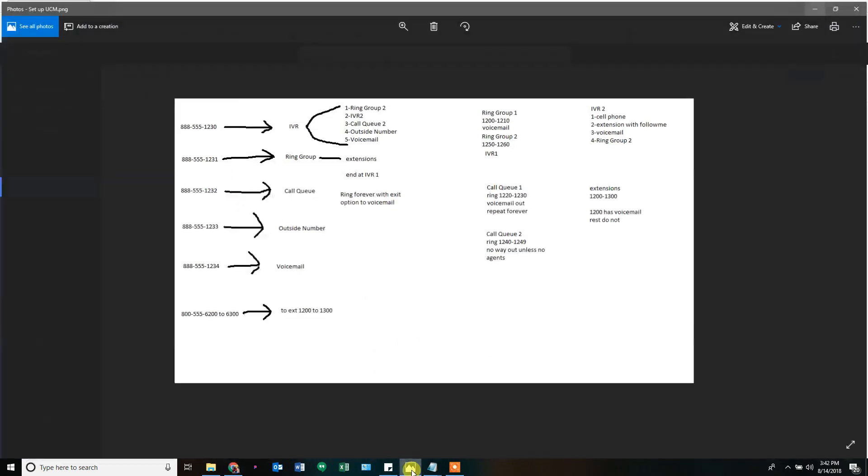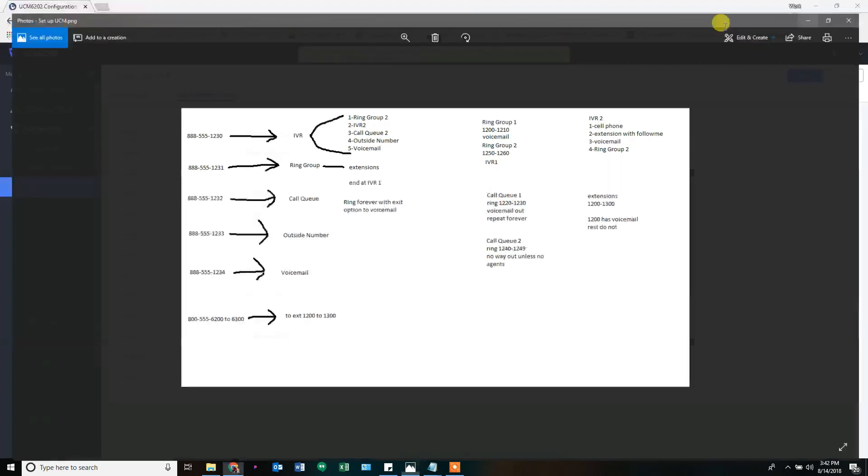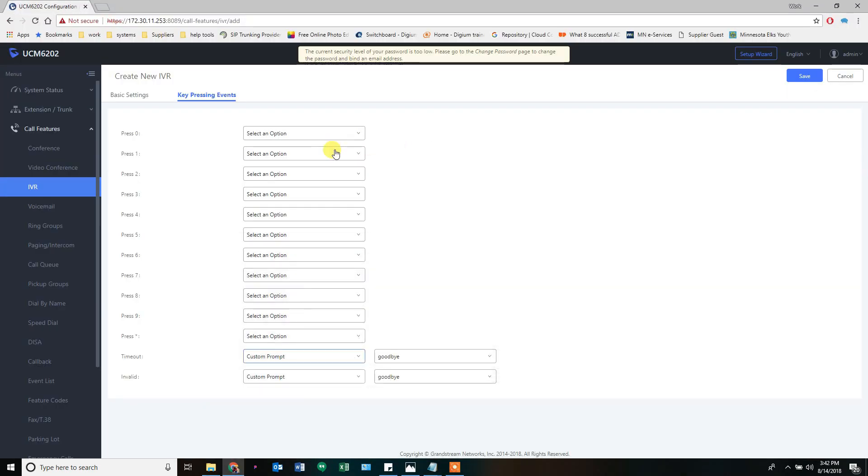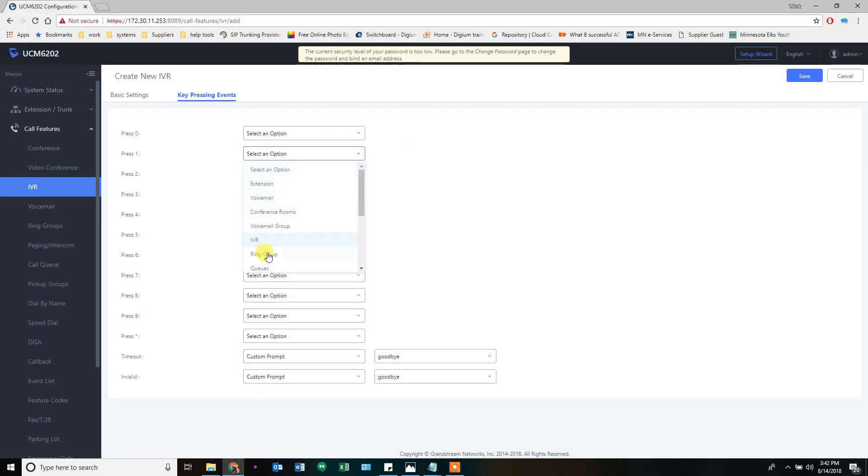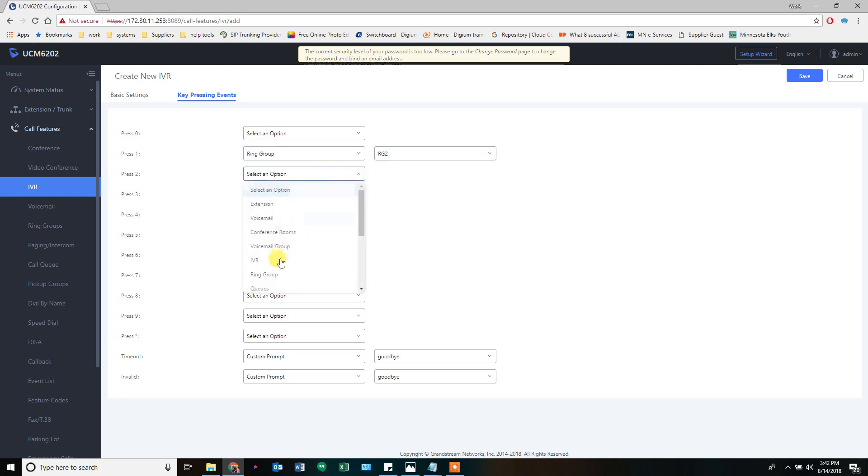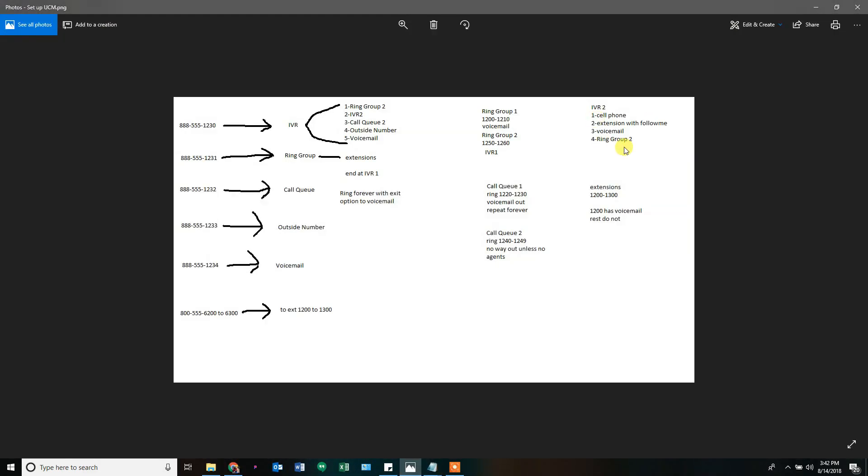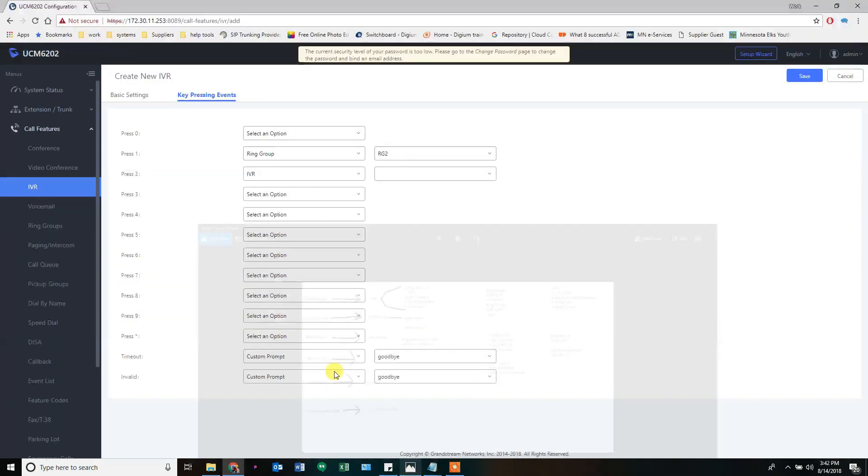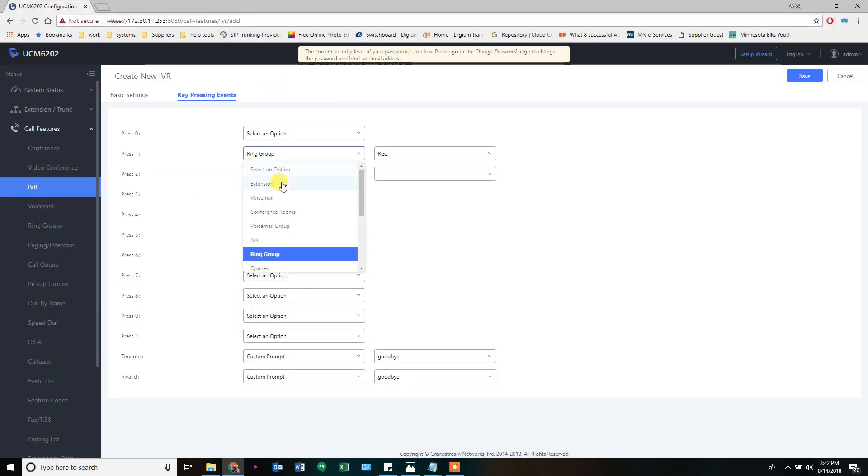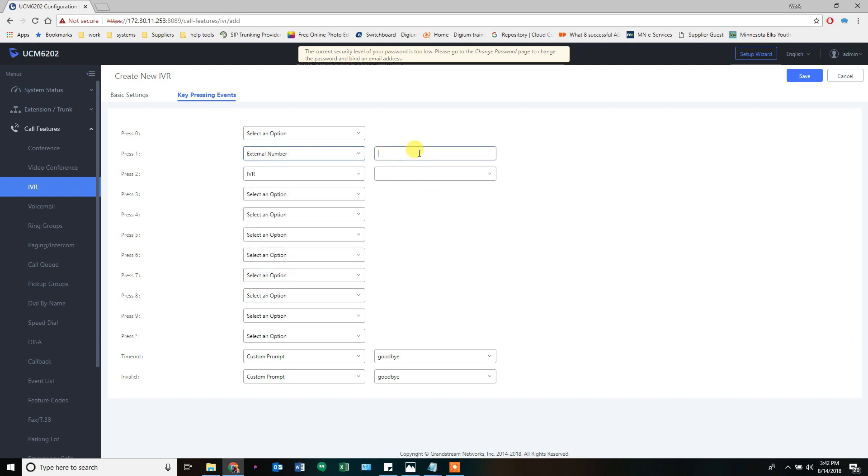As far as our options, we want to one to go to ring group two, two to go to an IVR. Ring group two, two to go to an IVR. Oh, I'm wrong. I'm sorry. This is IVR2. We're over here. One's going to go to a cell phone. Two is going to go to an extension with following. Let's fix that. One is going to go to an outside number, like a cell phone.